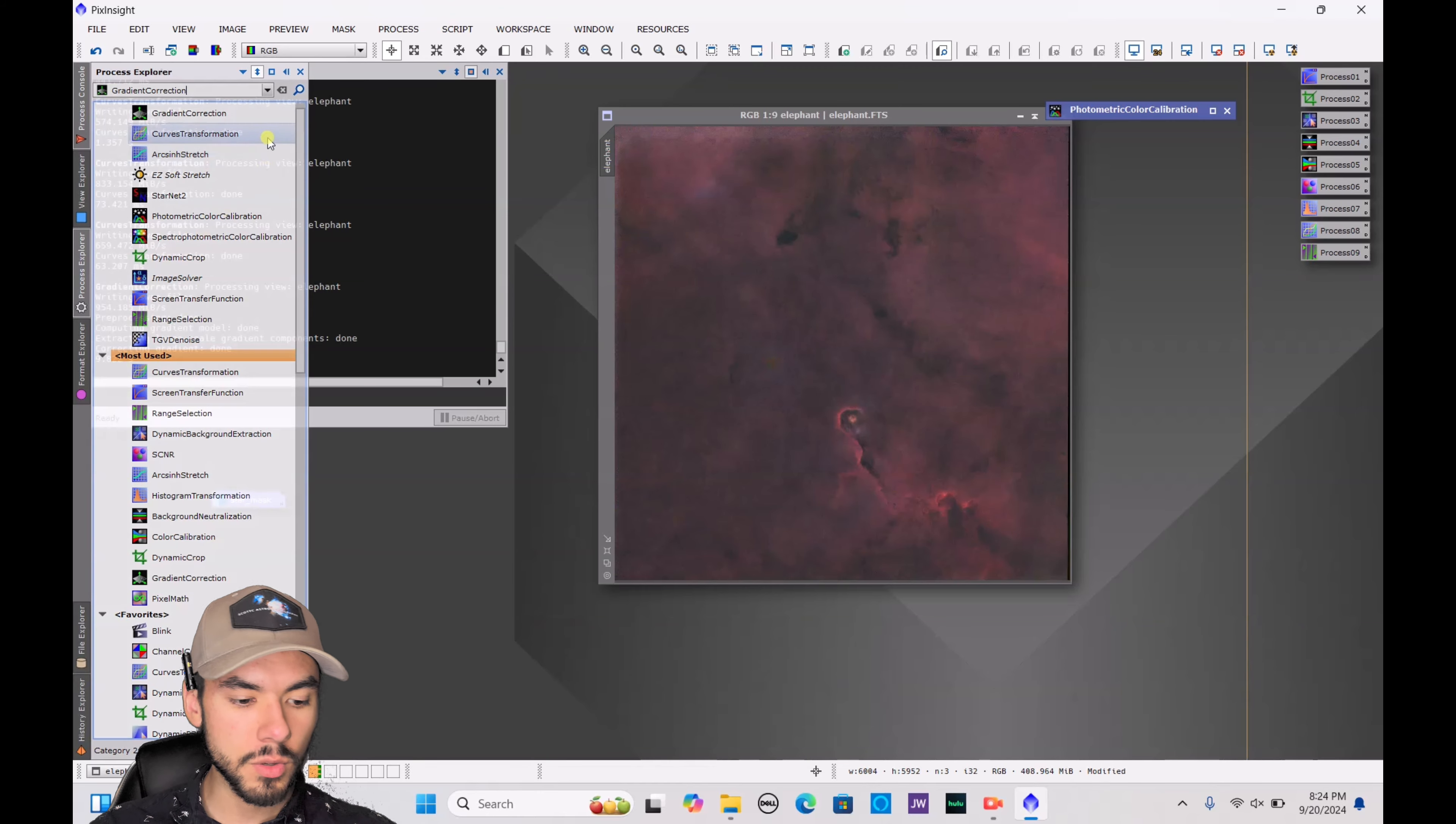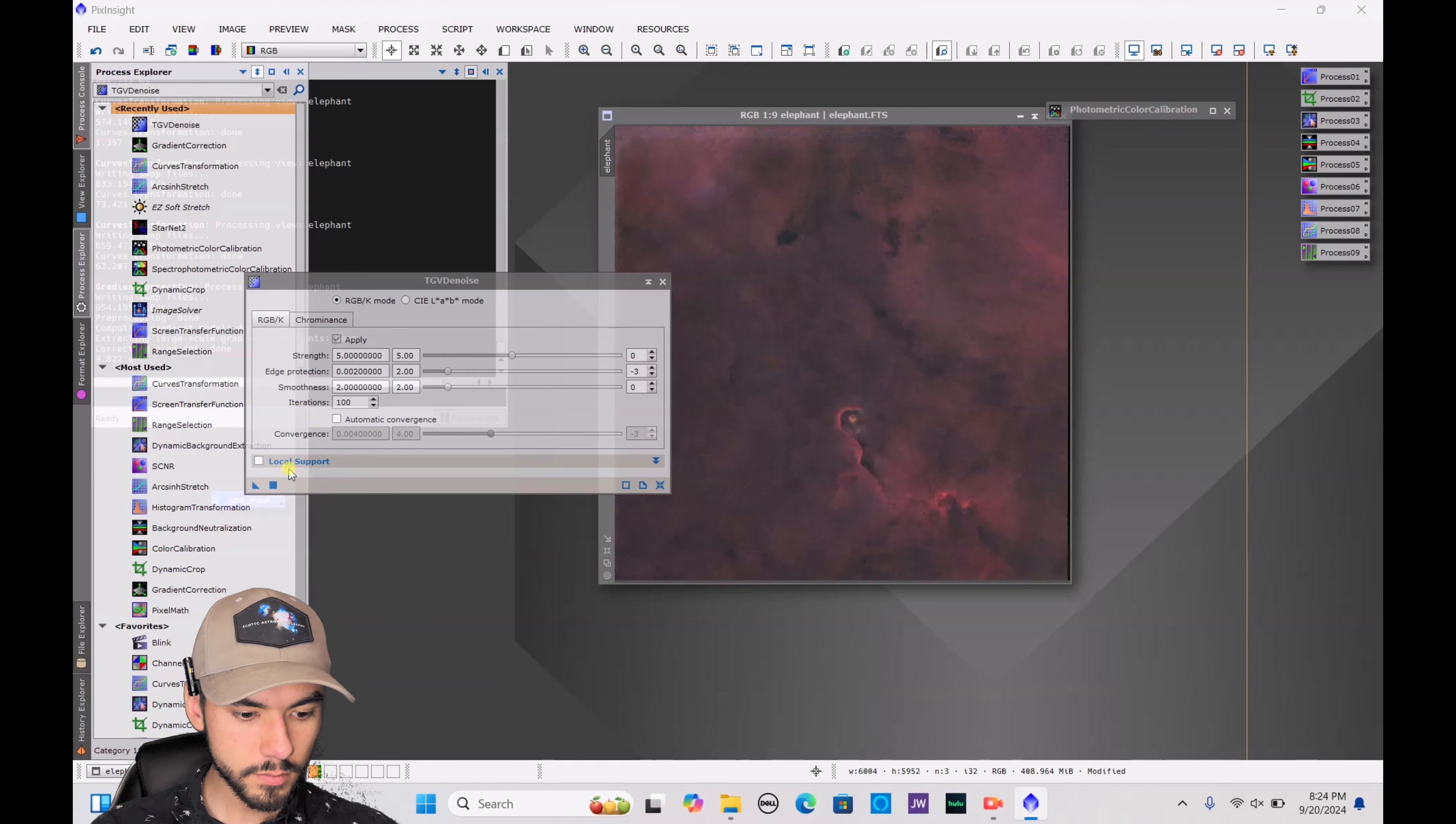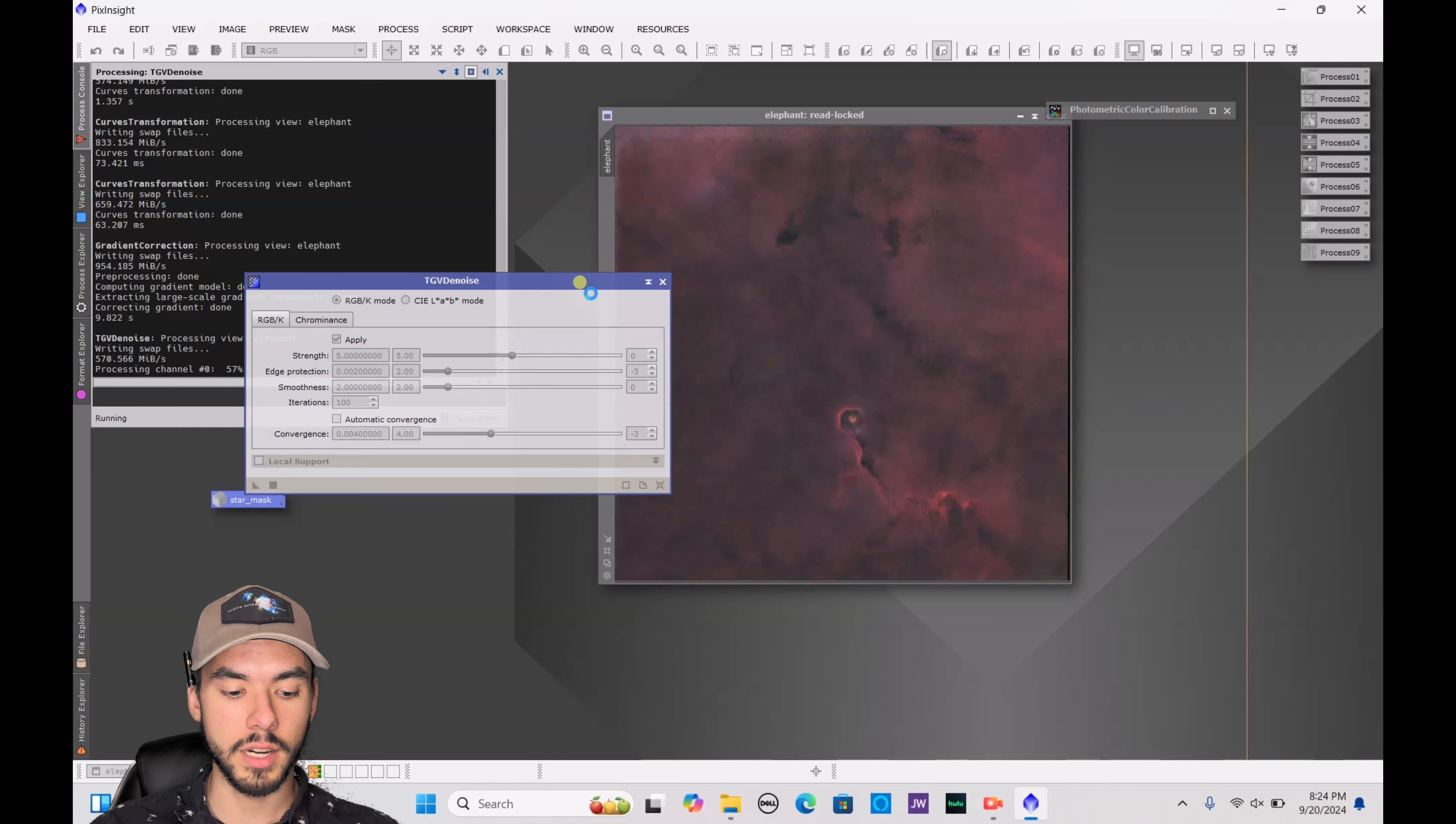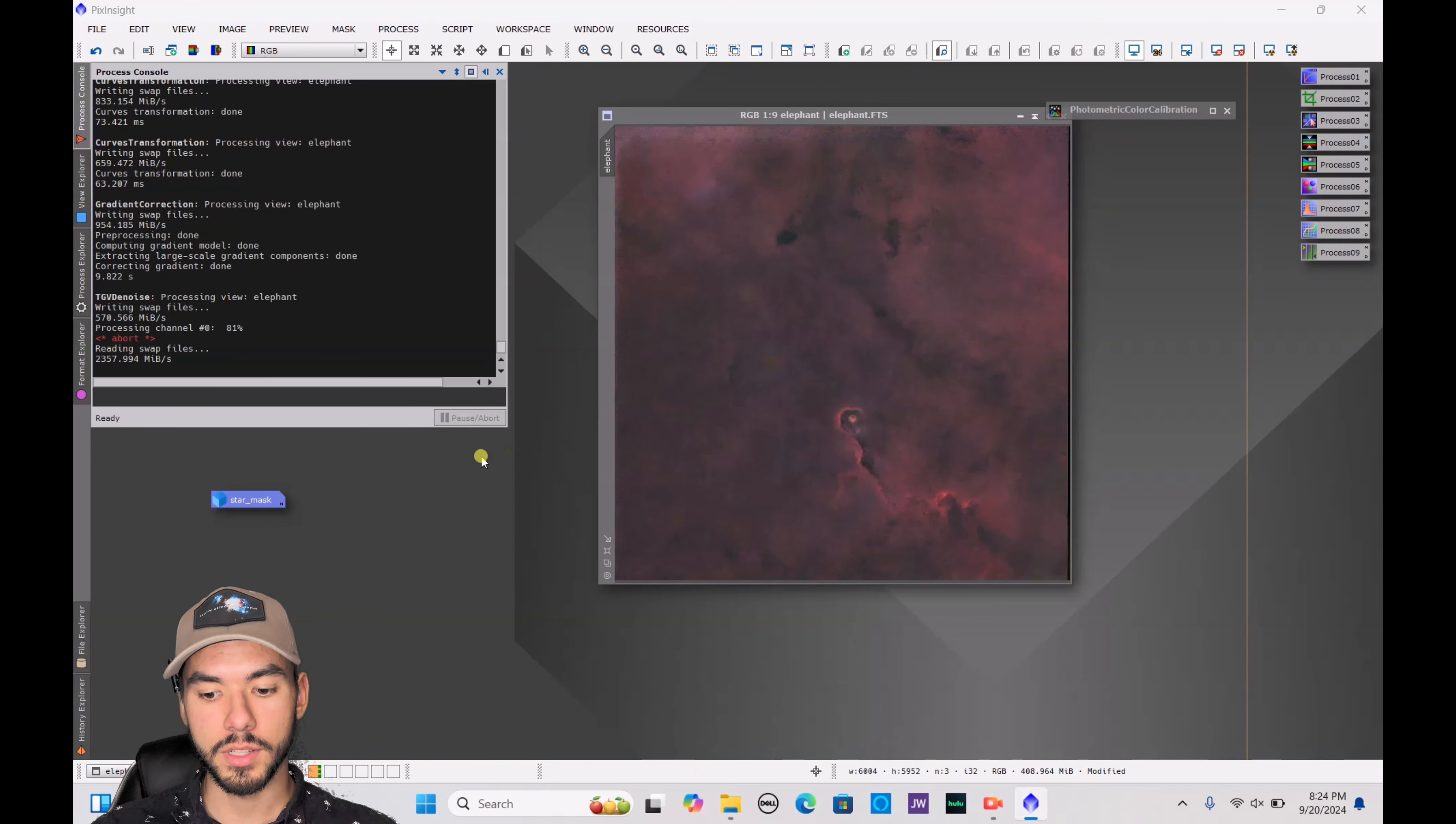And once you are happy with how this is looking, you can always do noise reduction. It is not really necessary, but if you have too much noise, just go ahead and type in noise, TGV denoise, and you just go ahead and press this little square here. Generally, you want to do the denoise before you do any stretching though. So if you have already done that, you just go ahead and go back and do the denoise. And then you can come in and stretch it later on. I am going to cancel this because I don't want to denoise.